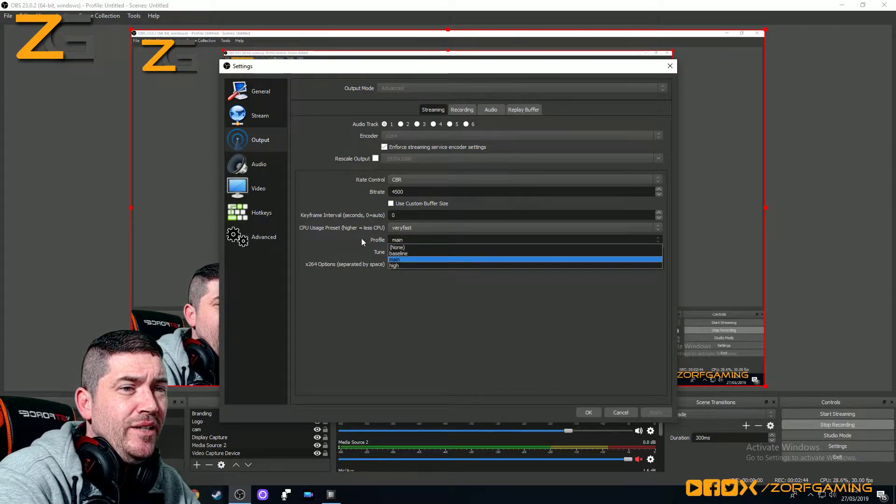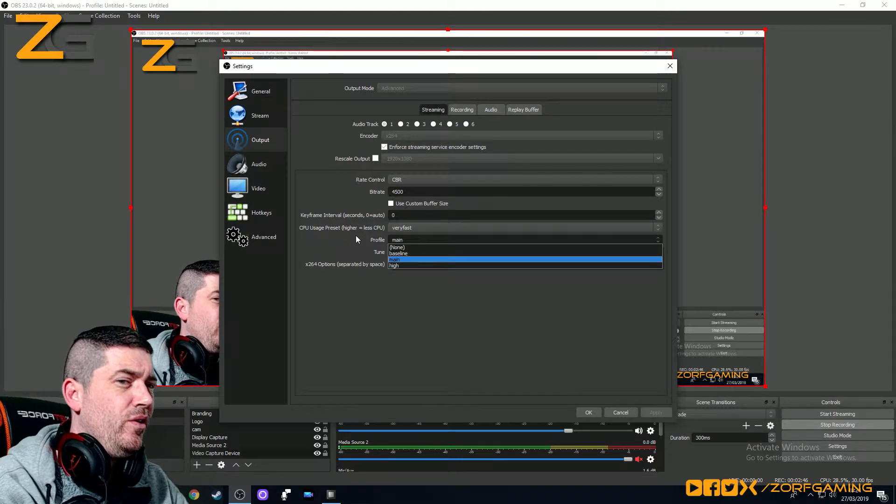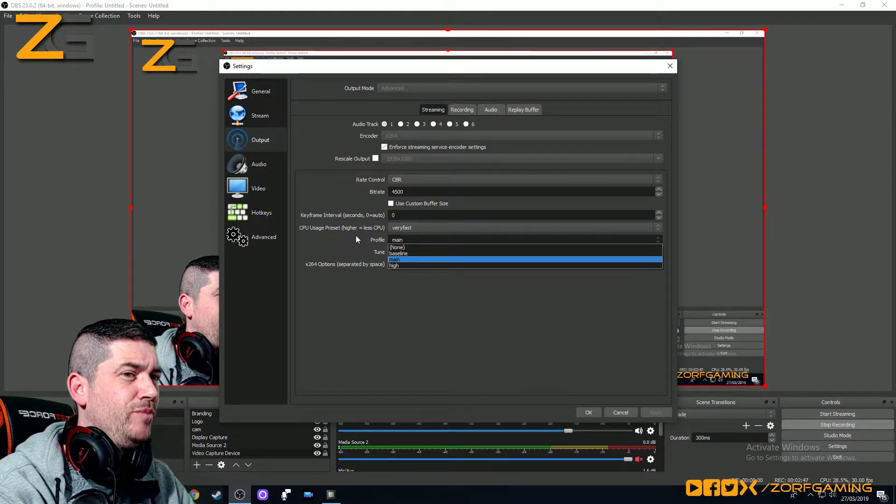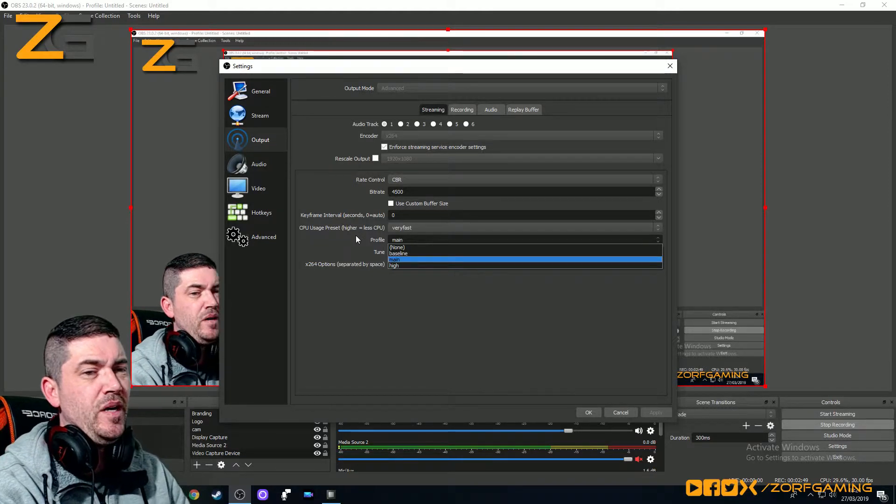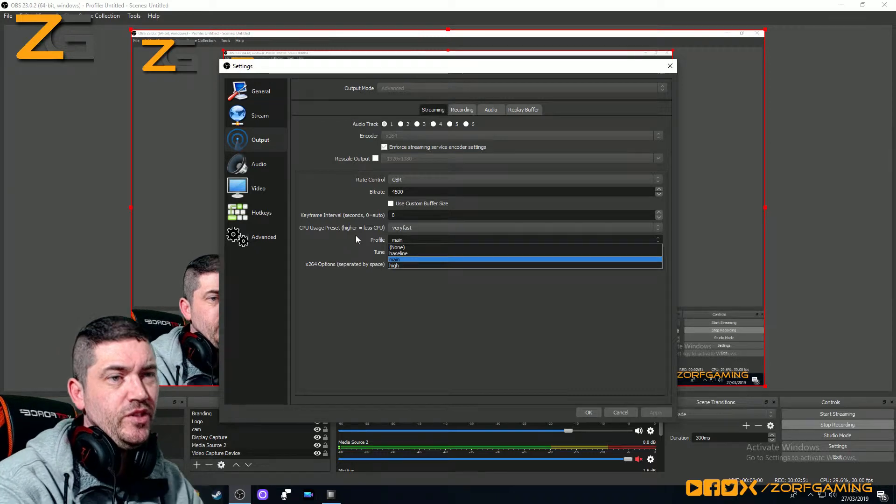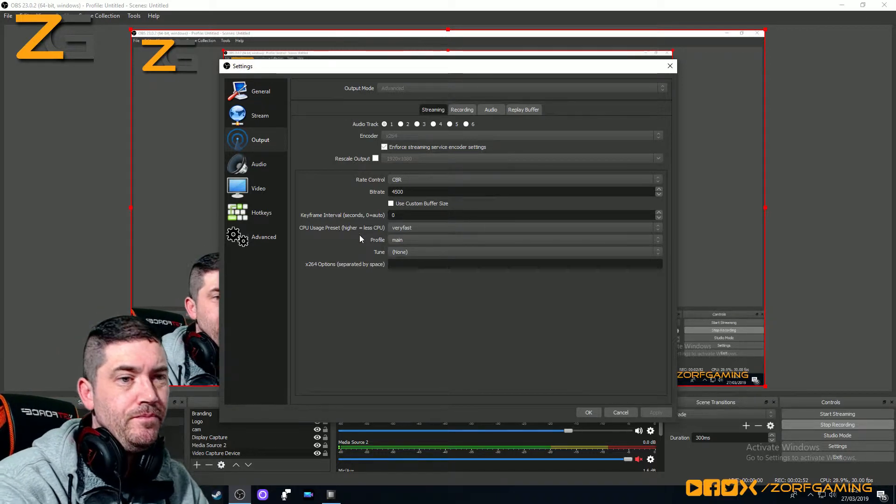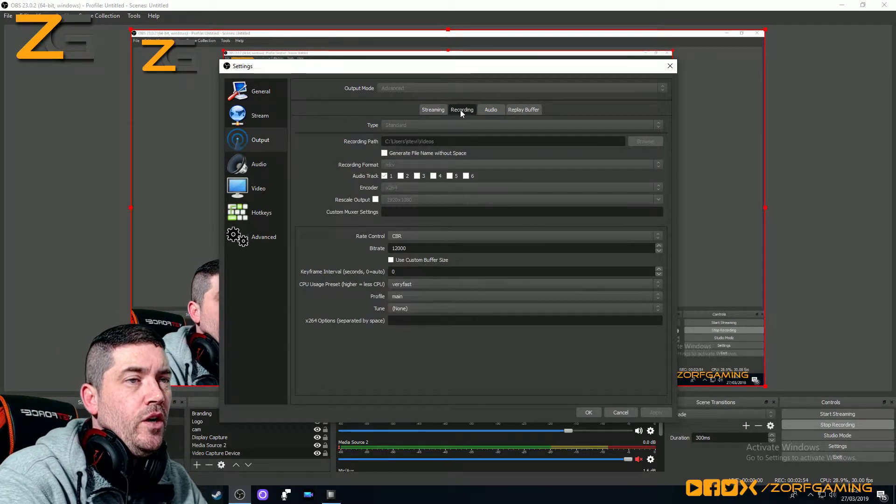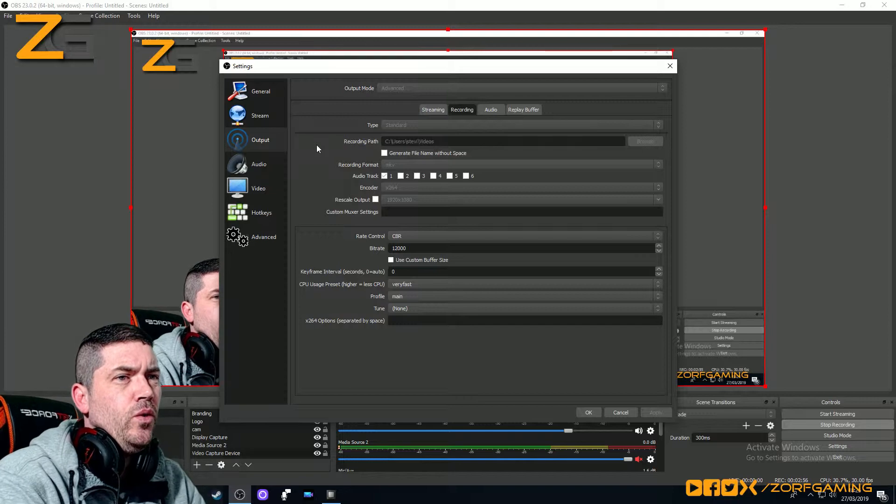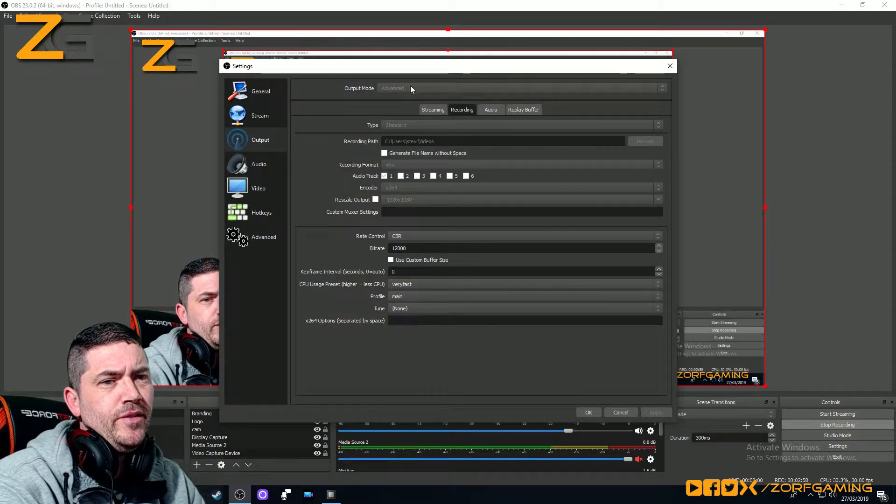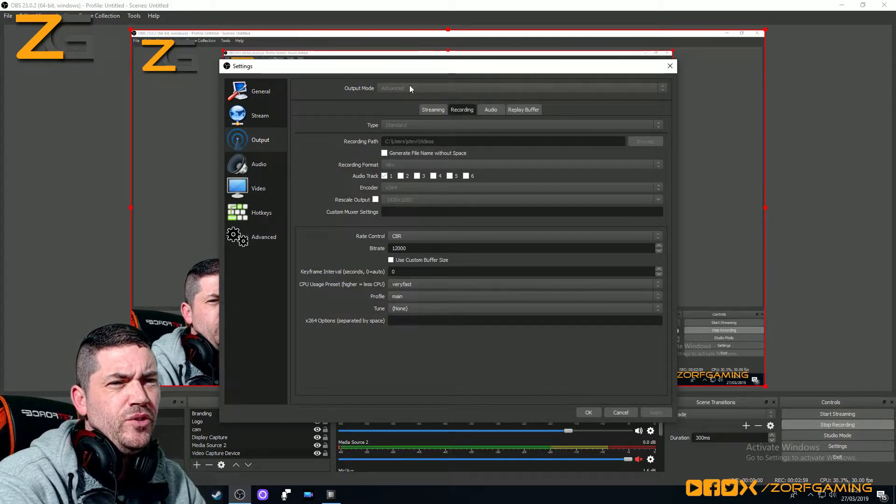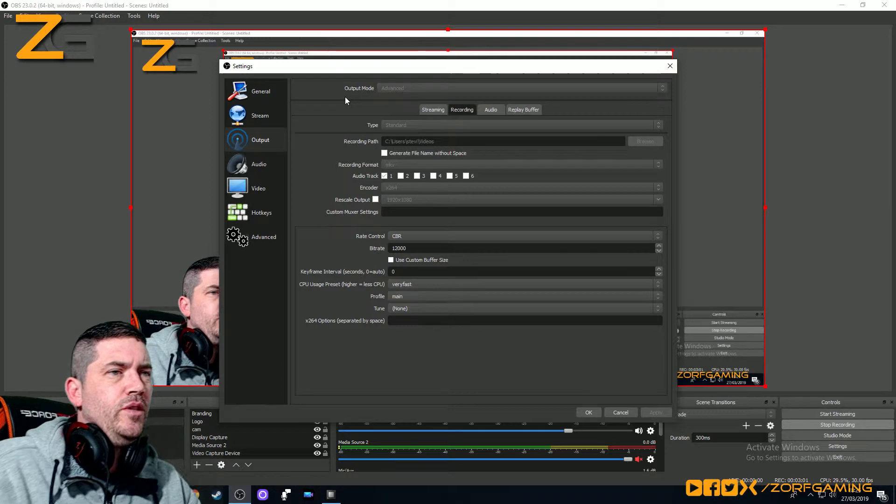Profile is main, I'm not sure which one's preferable between main or high, I've been using main and it's perfectly fine, so I'm sticking with it. So that's the streaming side, then you go on recording, you do need to put it all on advanced by the way at the top, because that's usually on simple.